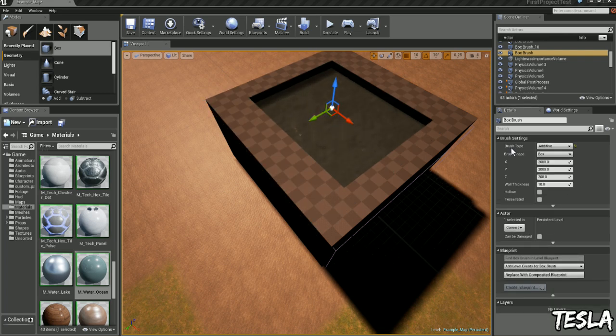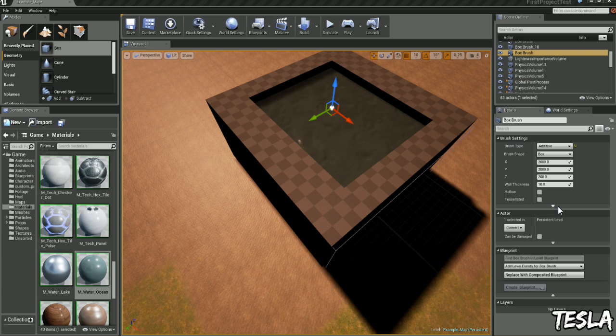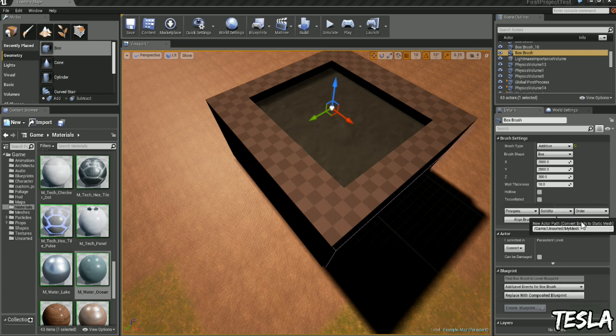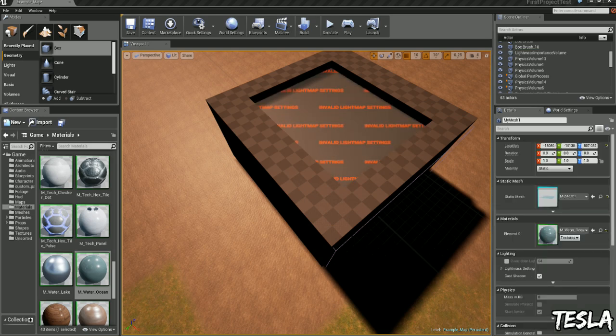Now under the brush settings we'll have this little tab. We can click this here and we'll create a static mesh, and I'm just going to call it my mesh 1.